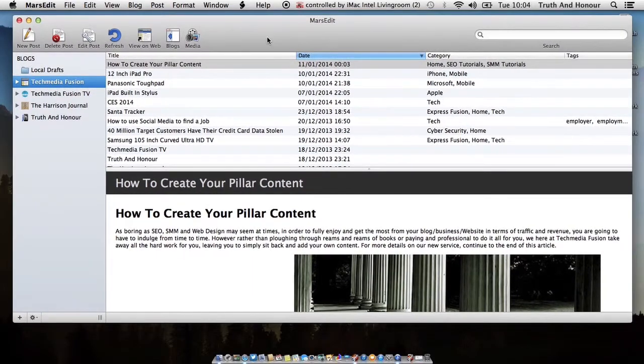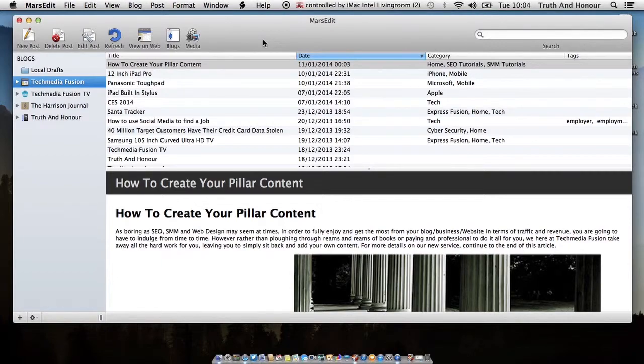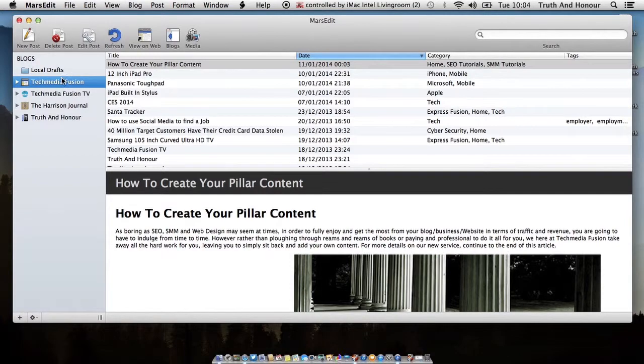So whenever you first of all download this application and you start it up, it's going to ask you if you already have a blog and it'll ask you to put in the details of the blog. As you can see down the left hand side here, I have a list of my blogs that I use.